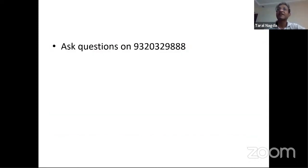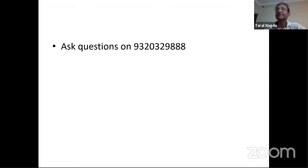As these talks are going on, if any of you have questions, note down this number — you can WhatsApp your questions to me at 9320329888. After I finish, Chastnal will give the next session. Send your questions and I will be able to ask them and get answers. Let it be an interactive session for all of us.